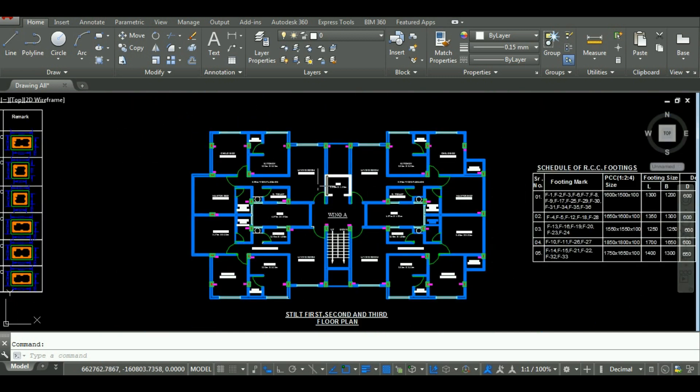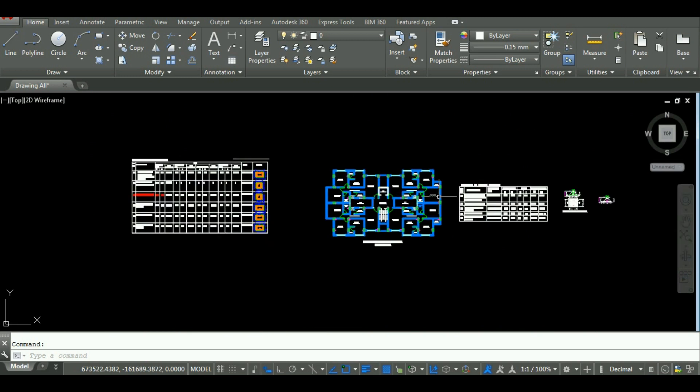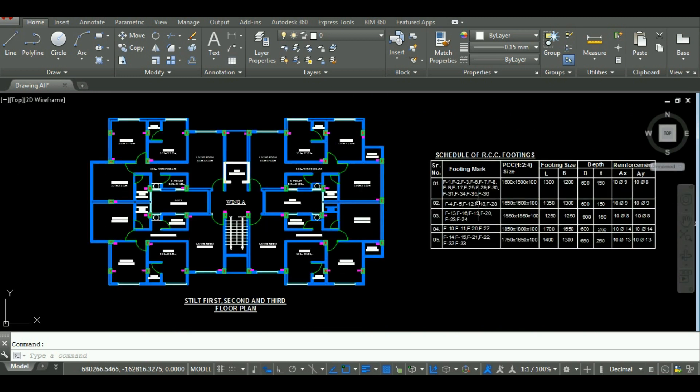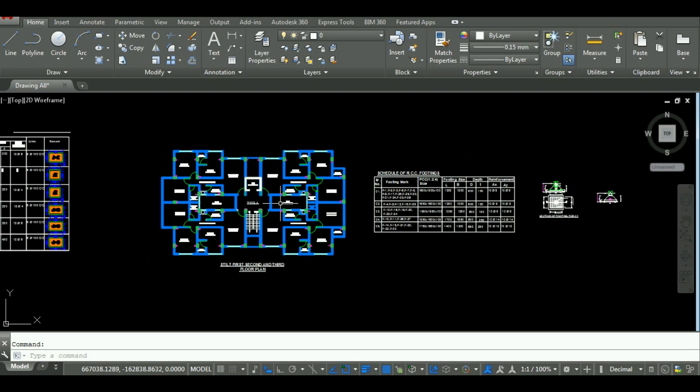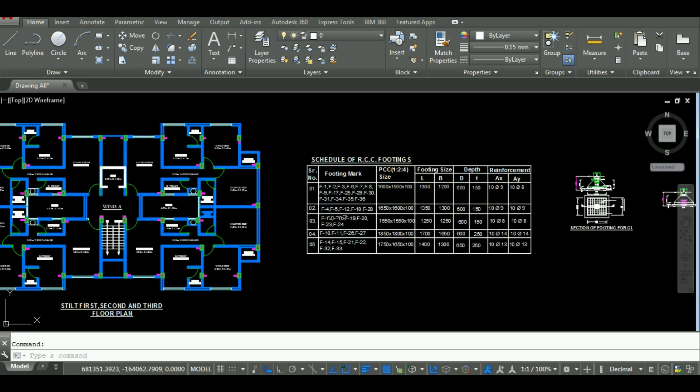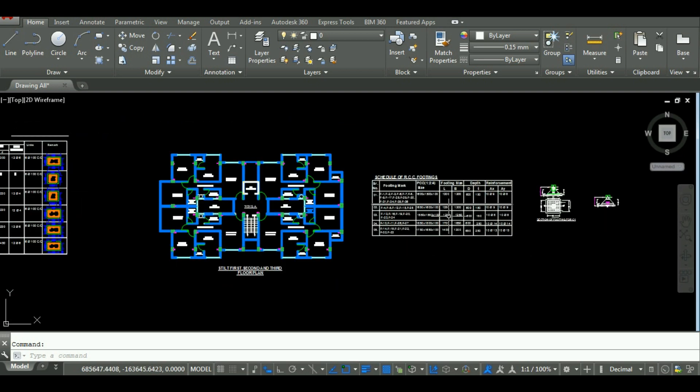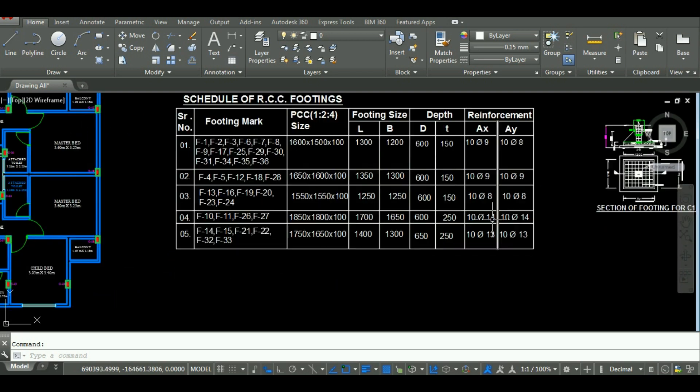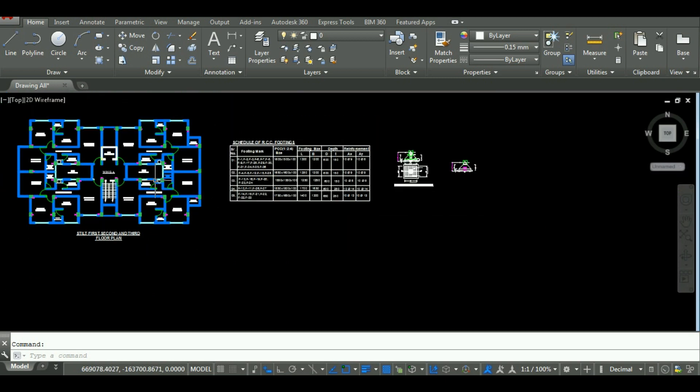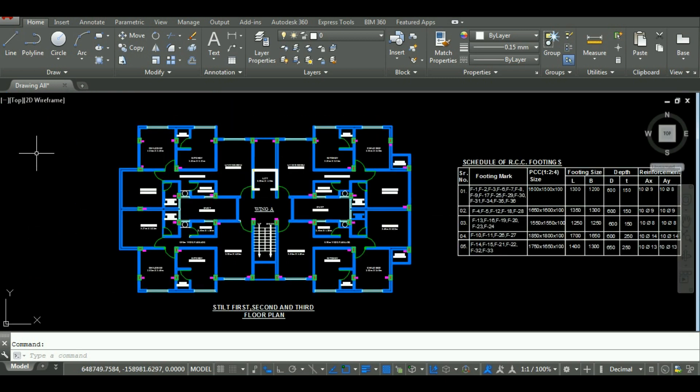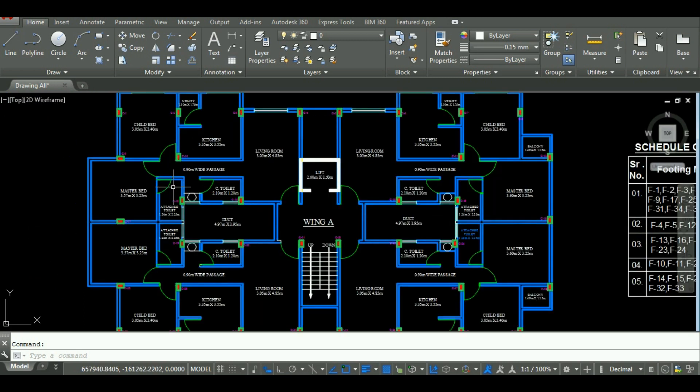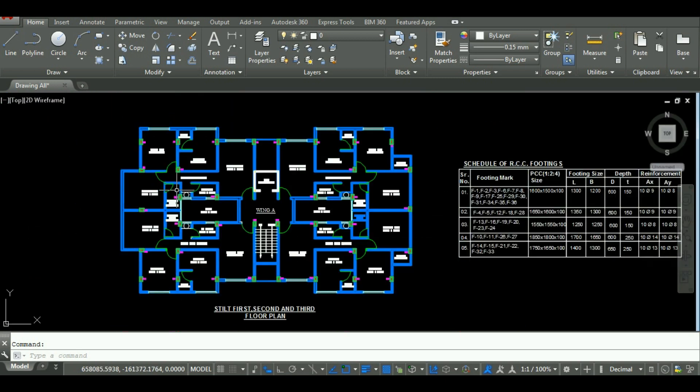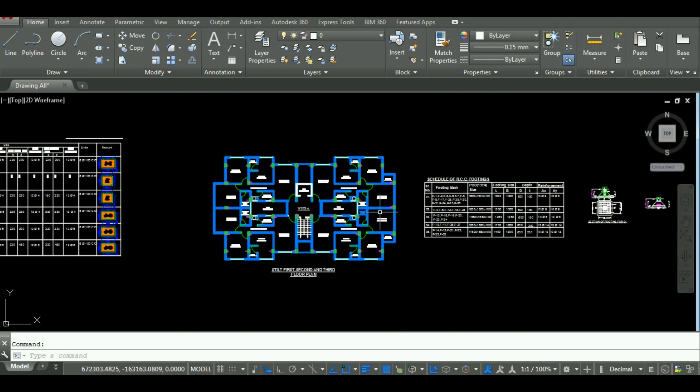So let's start with the video. Before you start the estimation, you must have the plans, structural drawings and structural design data. As you can see here, I had designed a G plus 3 apartment building and I have its design data and drawing in AutoCAD.